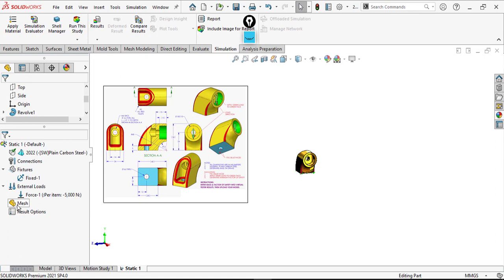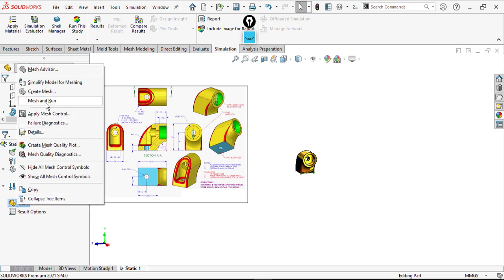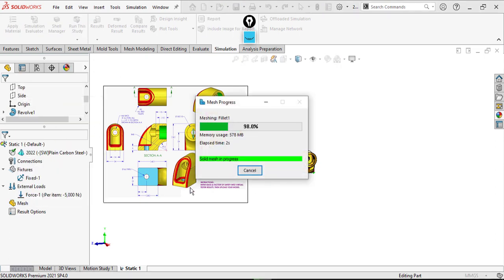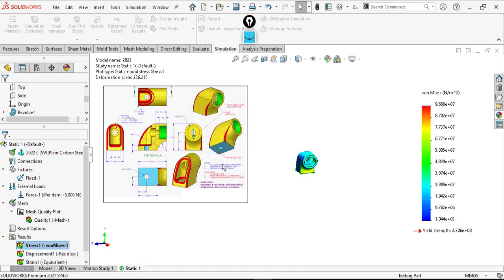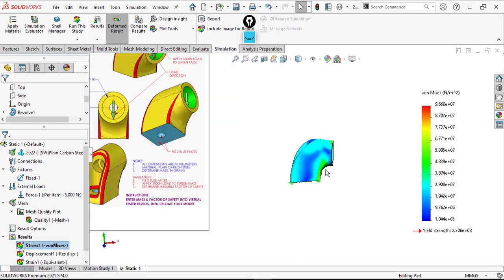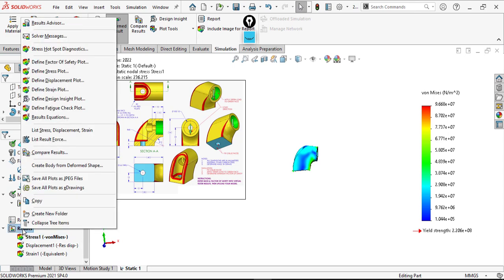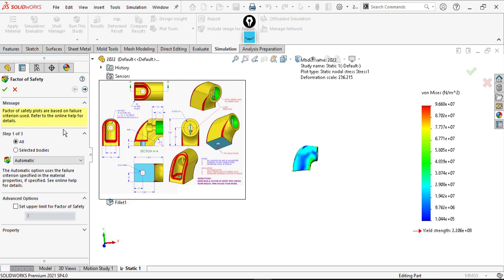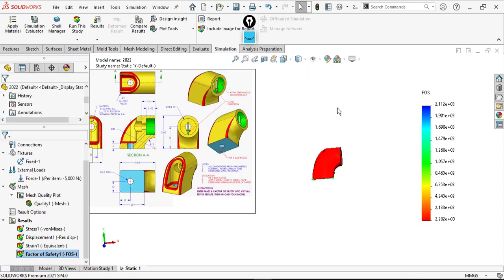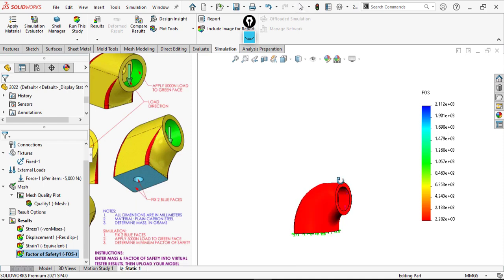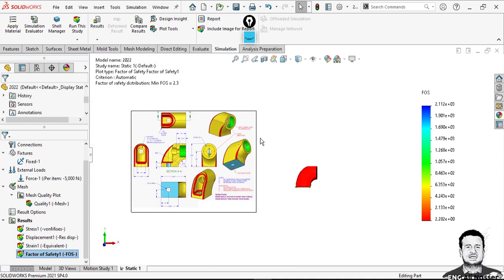Just run and mesh directly — you don't need to worry about mesh quality for this simple case. From the results I need to get the factor of safety. The factor of safety is around 2.3. This is all about Model Mania 2022 — I hope this video is useful for you. My regards, this is Ian Ansari.